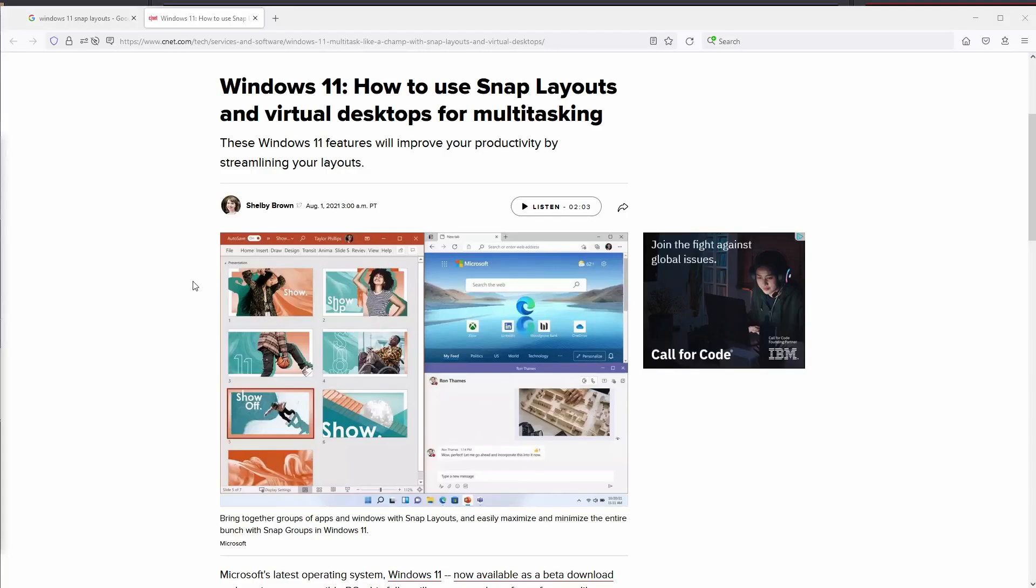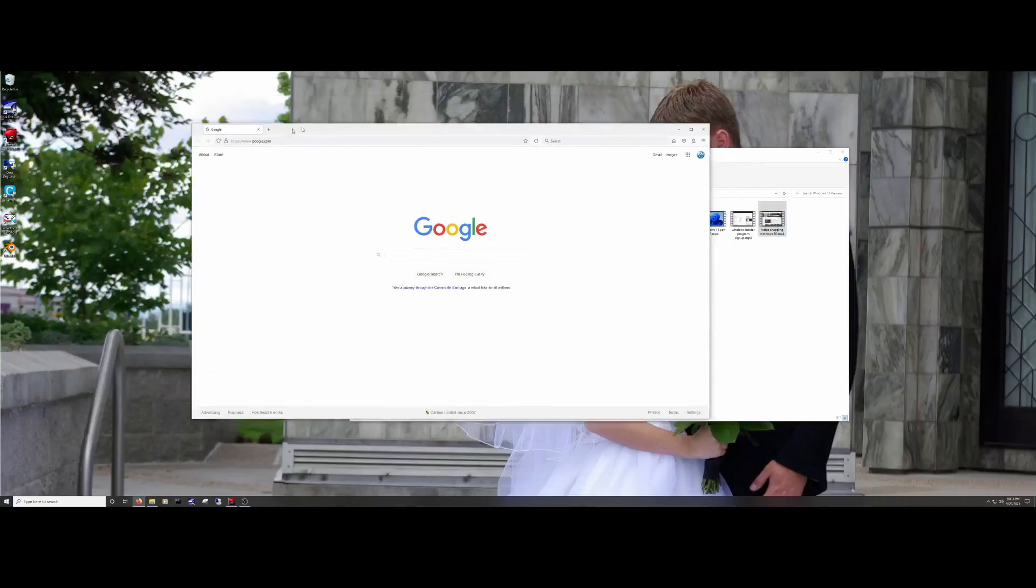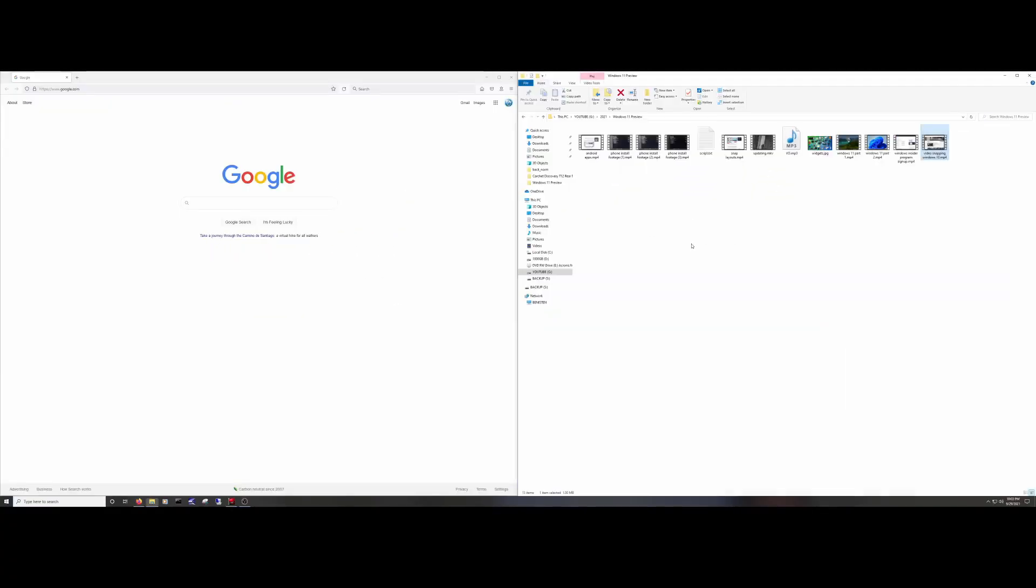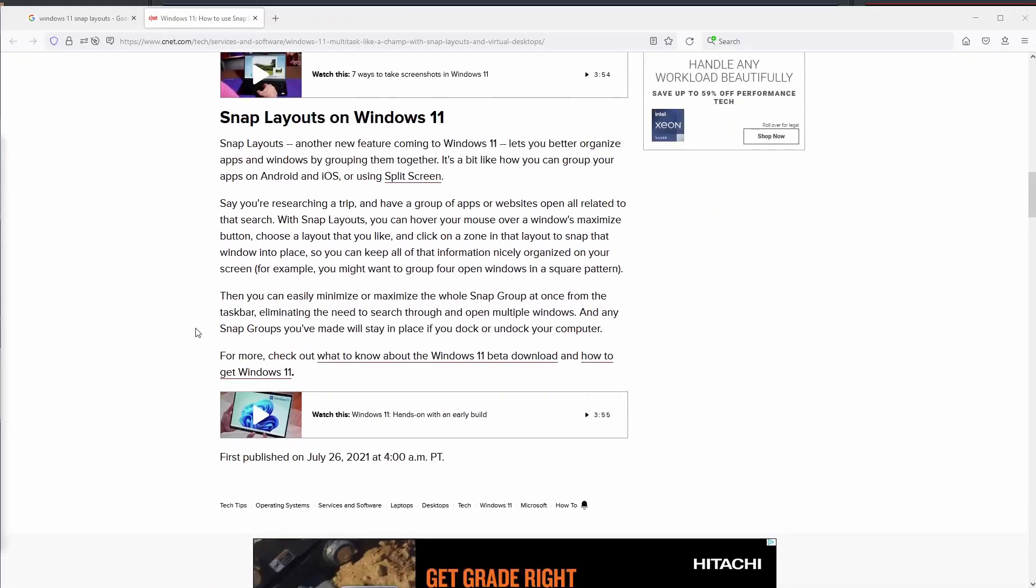Snap Layouts and Groups. You could already snap Windows before in previous OSs, but it sounds like it might be more feature-rich and give you the option to save certain configurations.